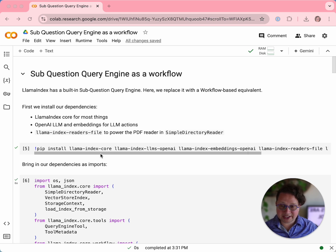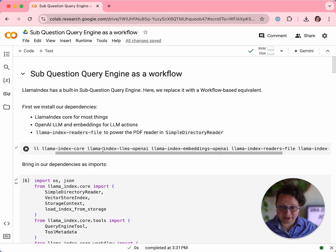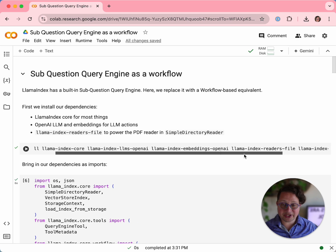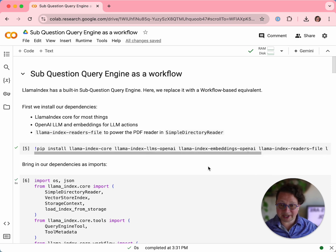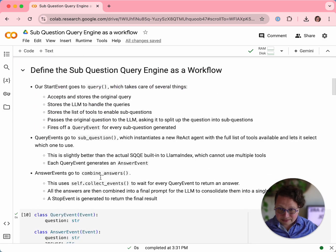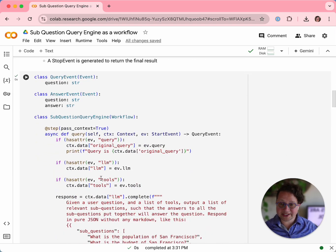First, we bring in our dependencies. We bring in LlamaIndex Core. We're going to be using OpenAI to do the LLM stuff, so we bring in OpenAI and its embeddings. LlamaIndex Readers File is necessary to power the PDF reading that we're going to do. And LlamaIndex Utils Workflow is to power the visualization I'm going to be showing in a little bit. The next step is to bring in all those dependencies as imports — there's quite a lot of them. And then we go into defining the workflow itself.